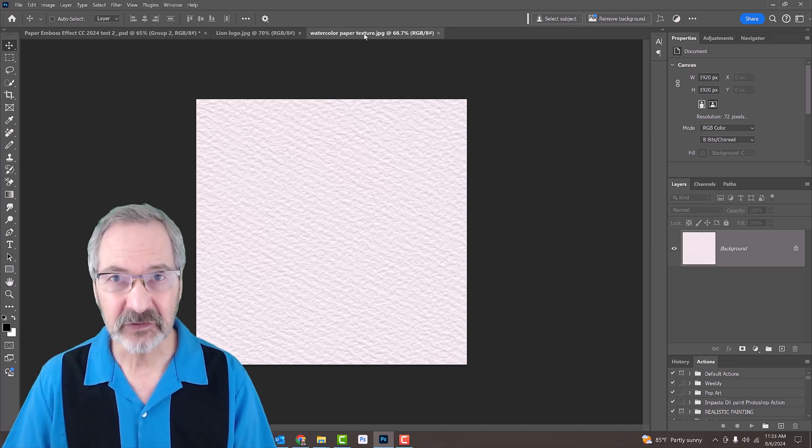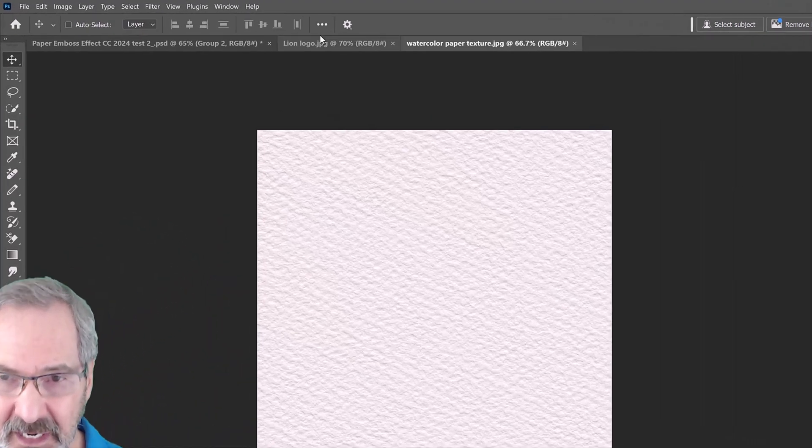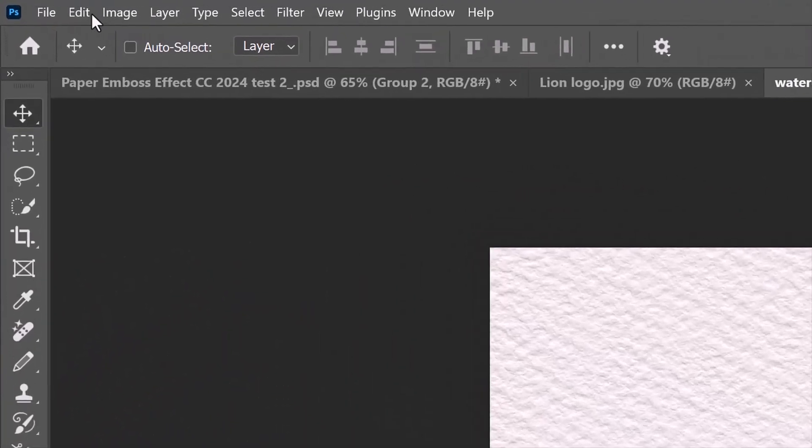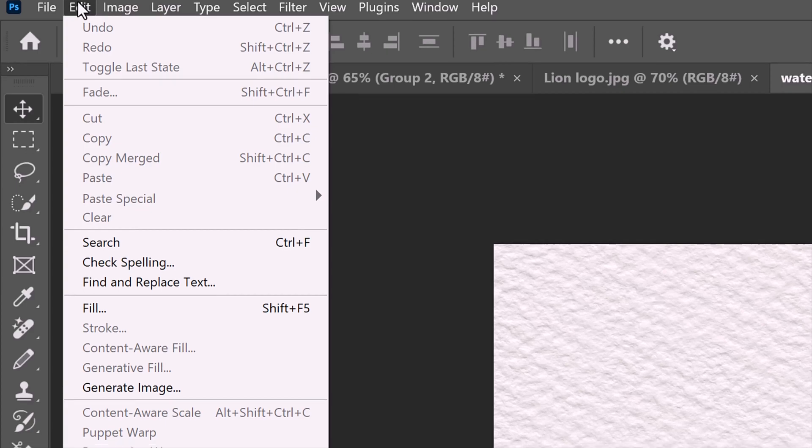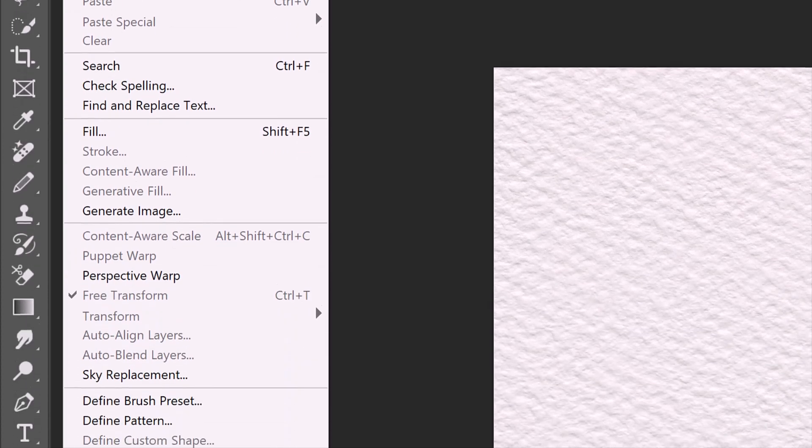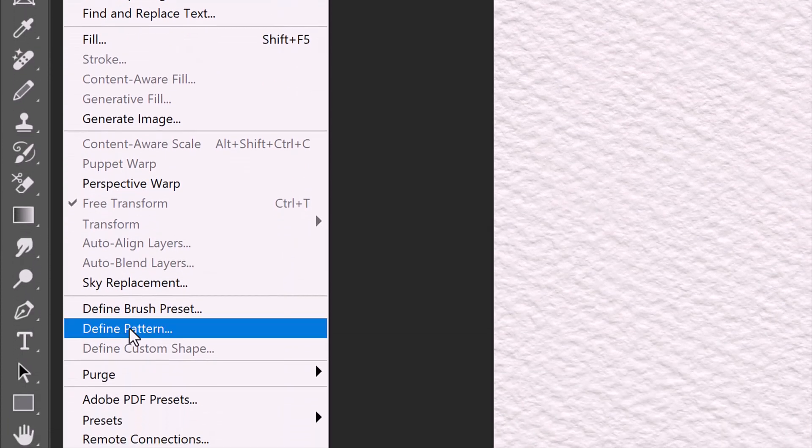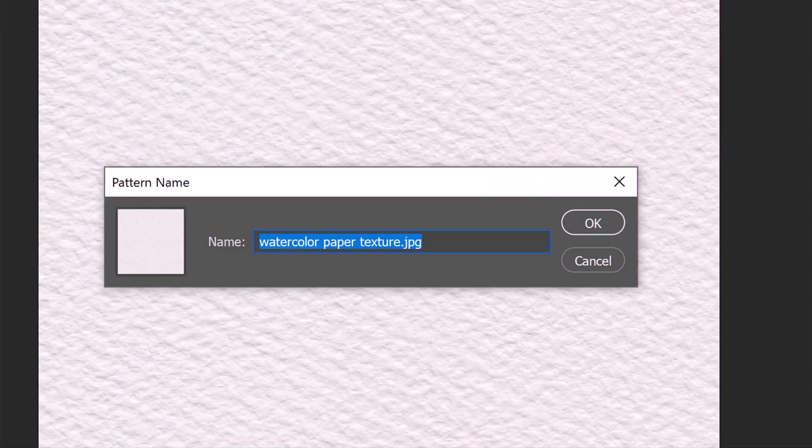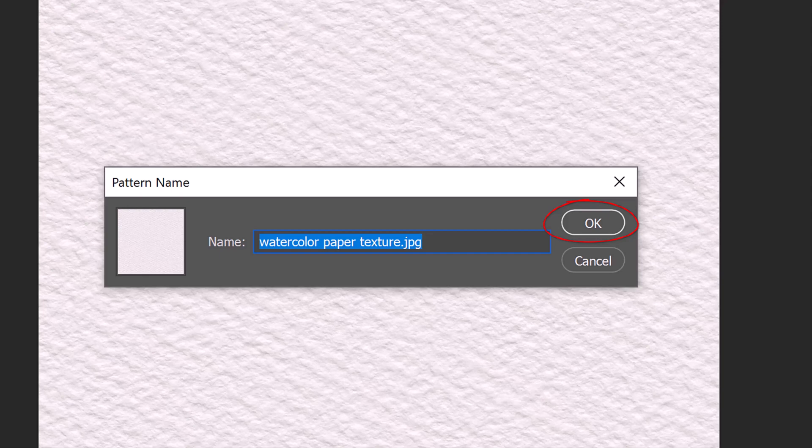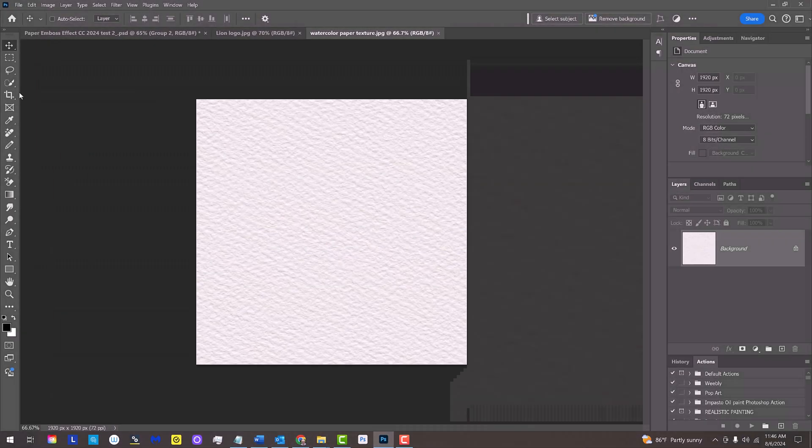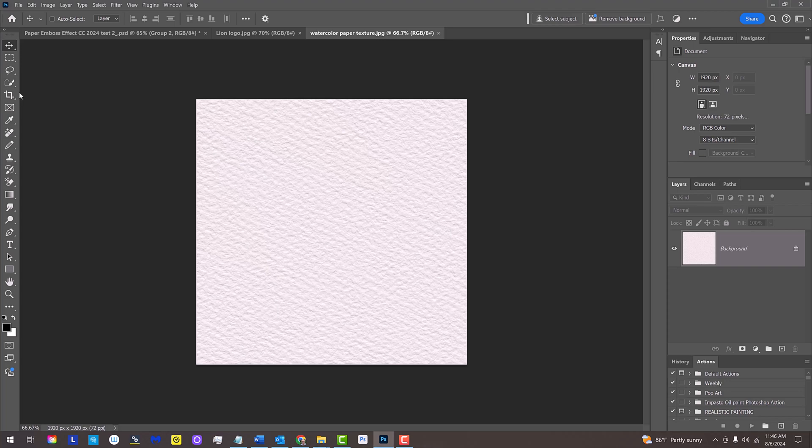To make it into a pattern, go to Edit and Define Pattern. Then, click OK or press Enter or Return. That's it. We'll apply the pattern to our background in a moment.